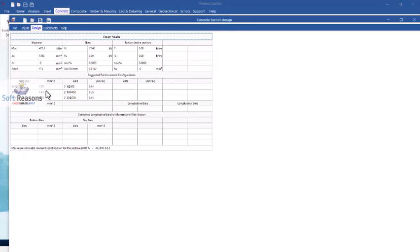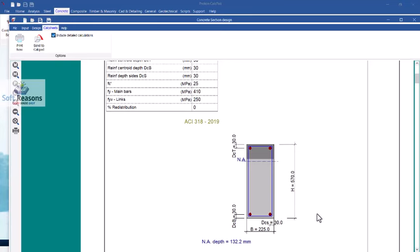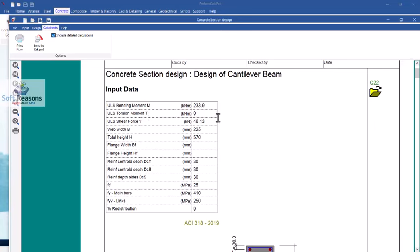Procon suggests three reinforcement options — you select the most economical for your design. The first option is 5Y20, the second is 3Y25, and the third is 2Y32. After reviewing the suggested reinforcement, go to the calculation sheet. Procon provides a full manual calculation sheet — use the zoom button to see it clearly. The section is highlighted along with all input data.